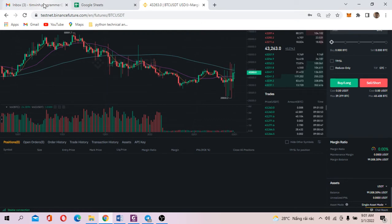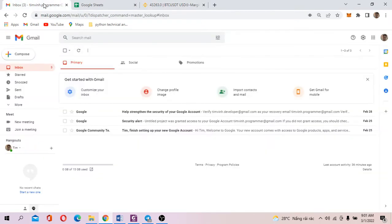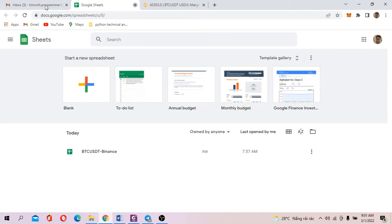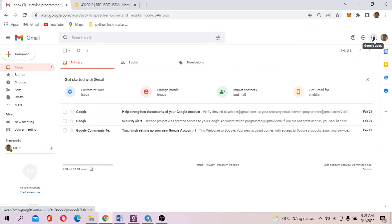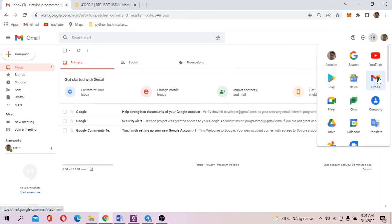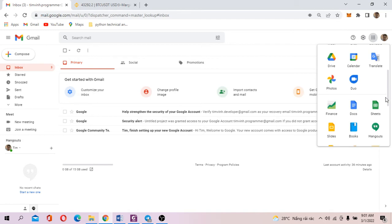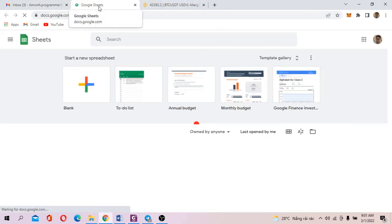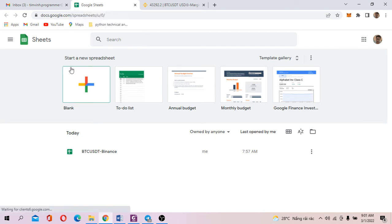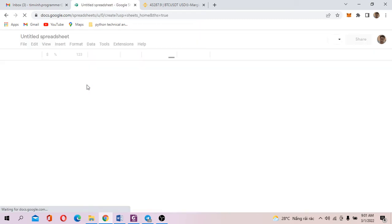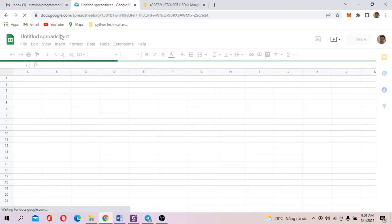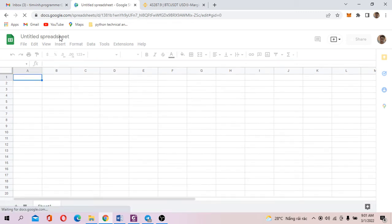First of all, you got to log in to your Gmail. So most people today have Gmail. And what you got to do next, you go to the menu at the right top corner, you go to sheets. Essentially, you want to create a spreadsheet. You just click on the blank here, the plus sign here.